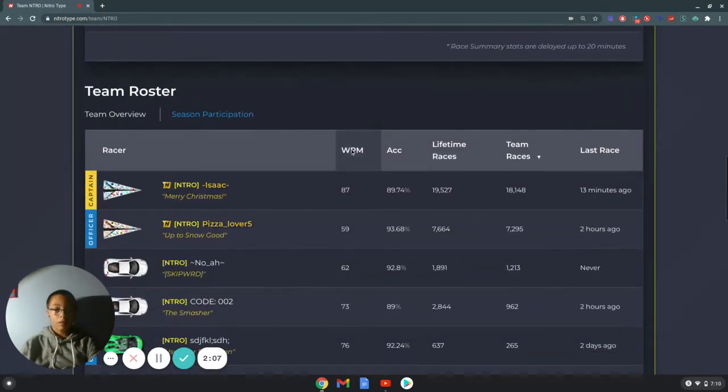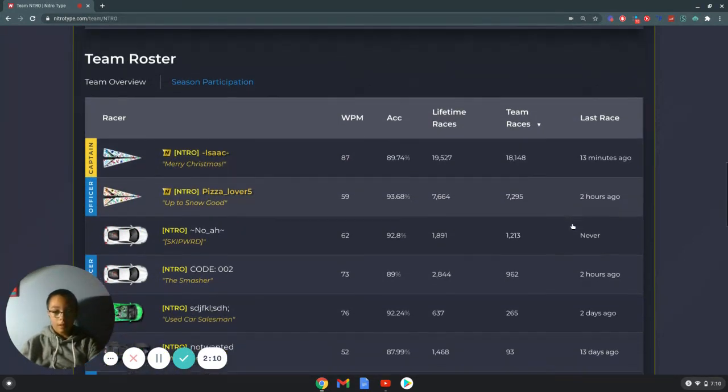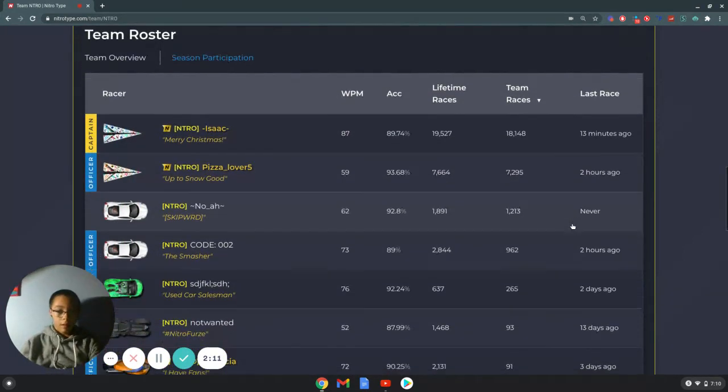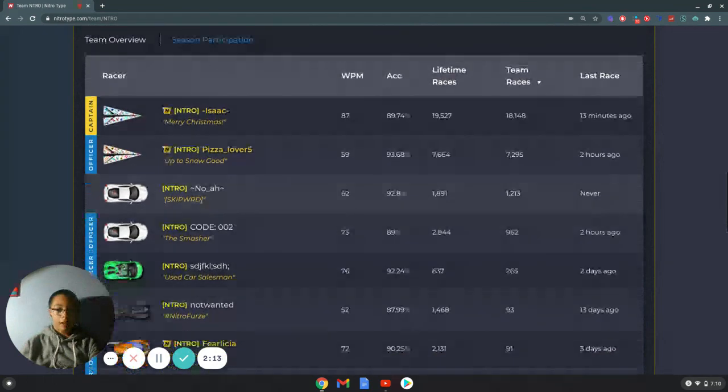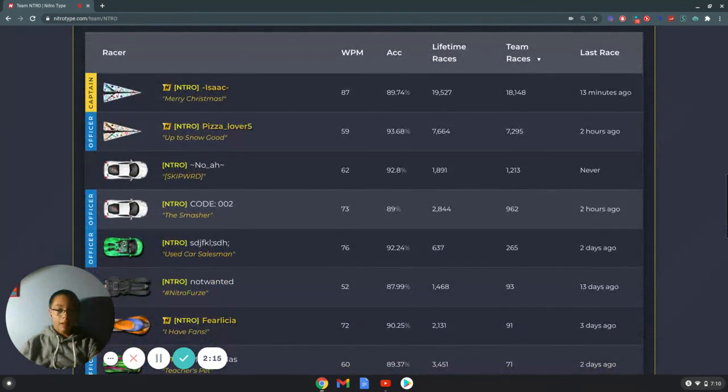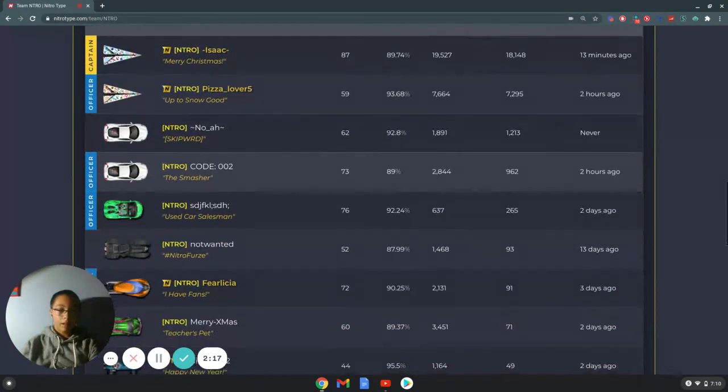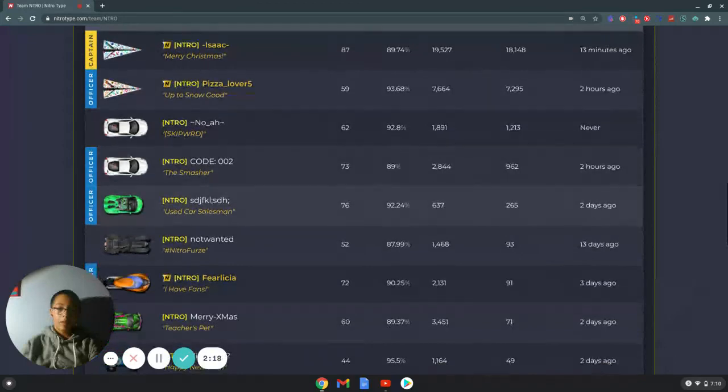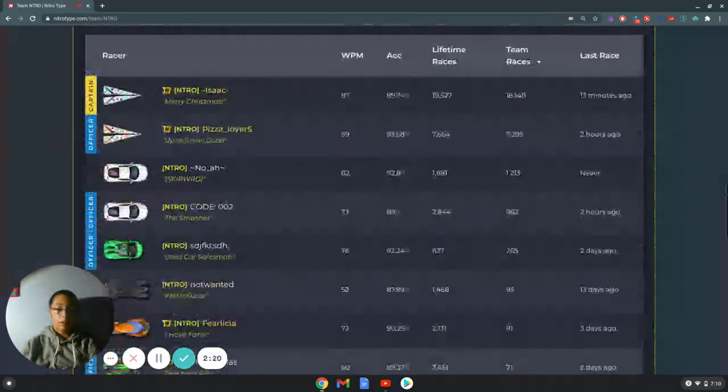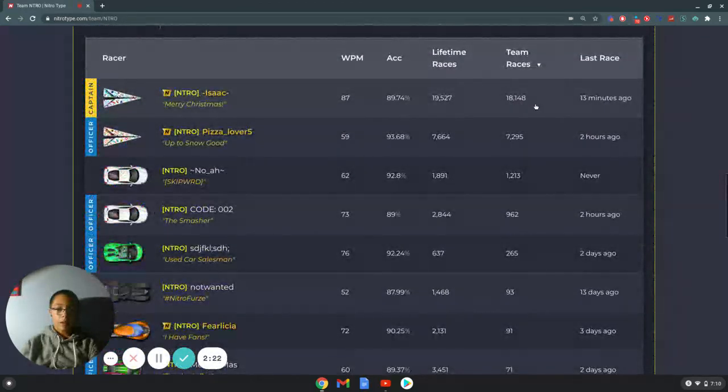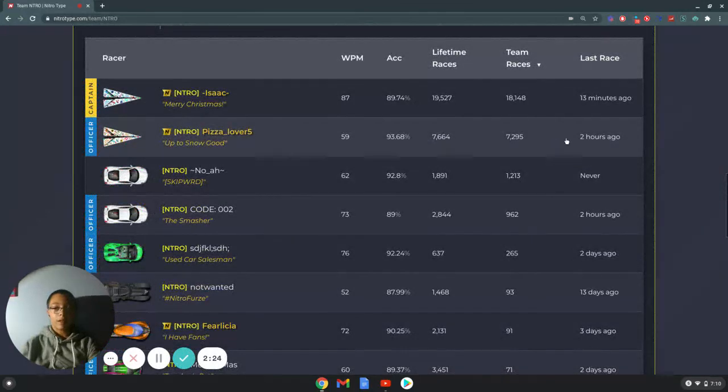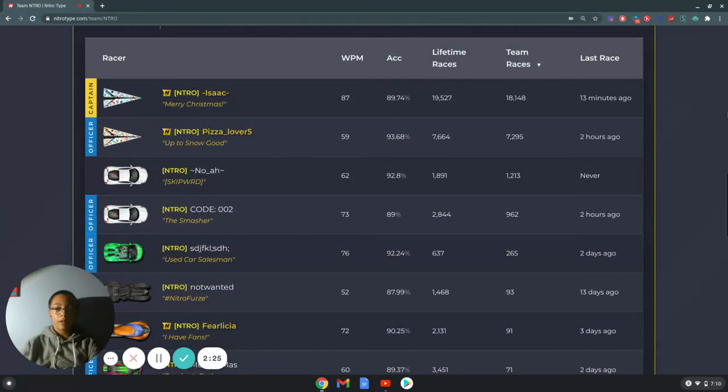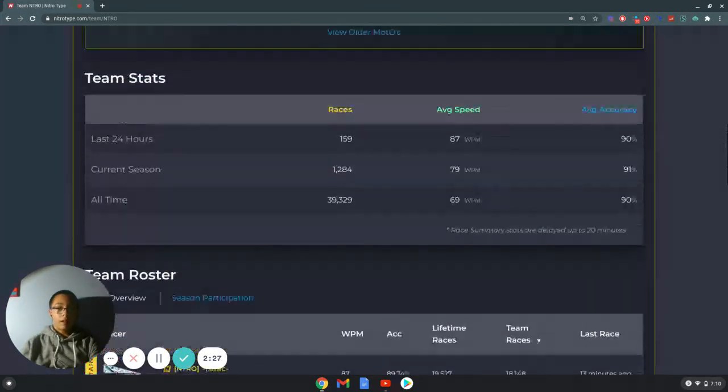I'll just go from team races. So, it goes Isaac, me, this kid in my class, this code 002 guy, random numbers, so on. Isaac with 18,000 races. I'm with 7,000. And, yeah.